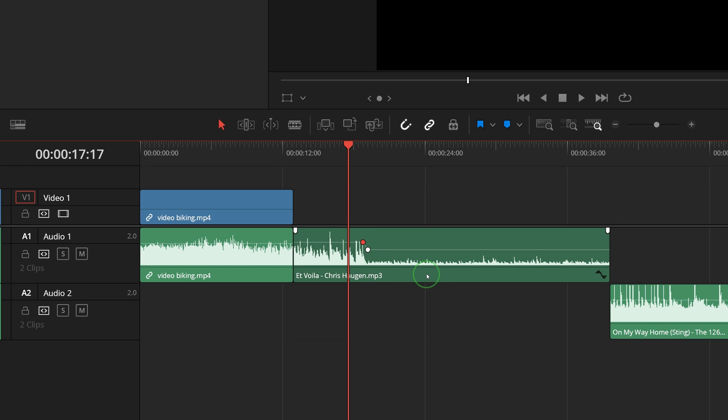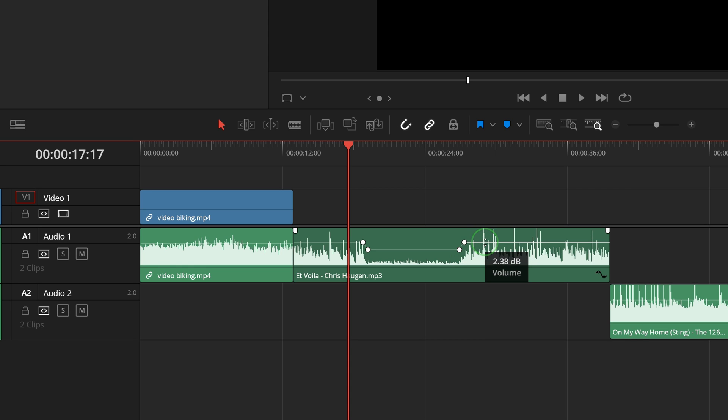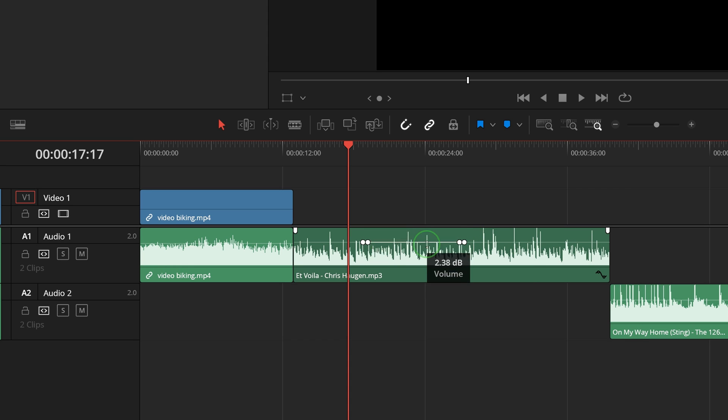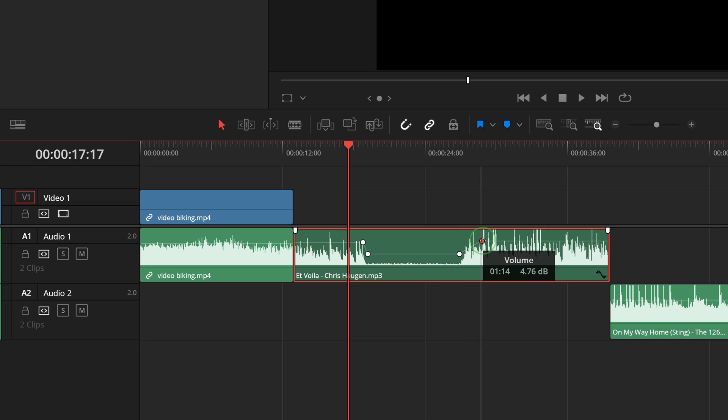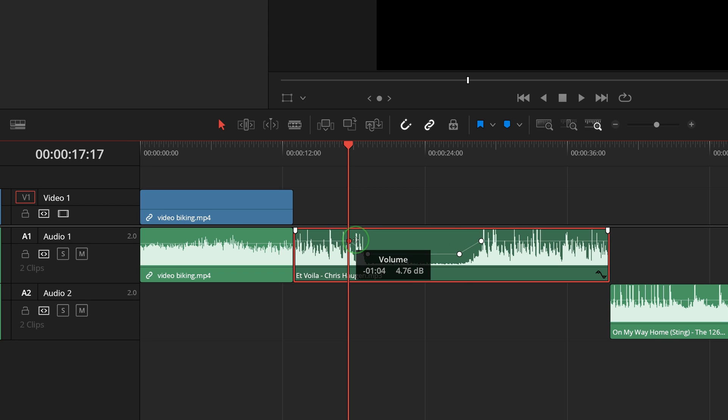If you want to change only the middle of the clip, Alt-click to add two more keyframes. Now dragging the line will only change the volume in the middle. You can also select and drag individual keyframe points to change the keyframe level values or move keyframe positions.